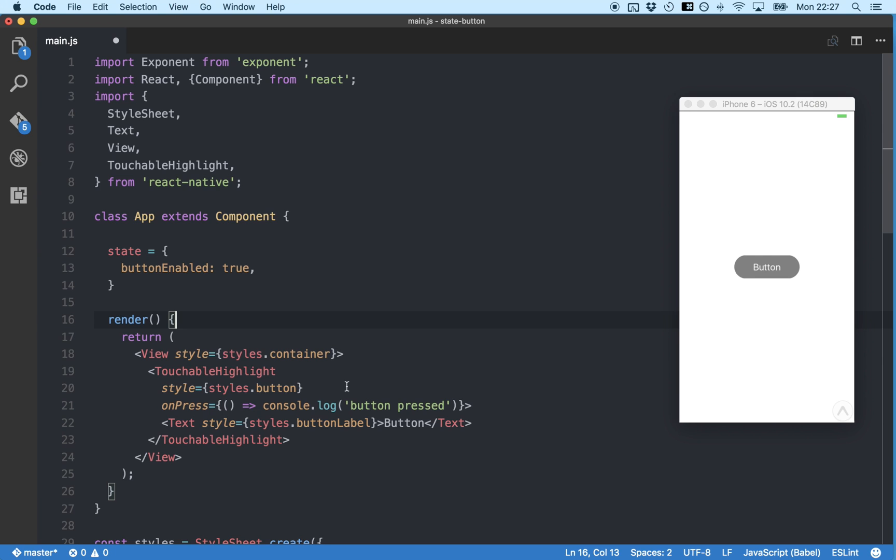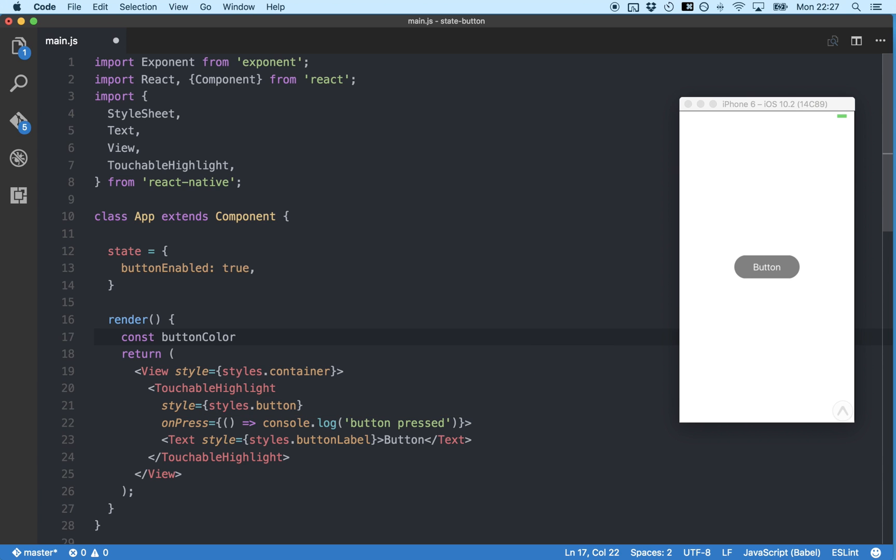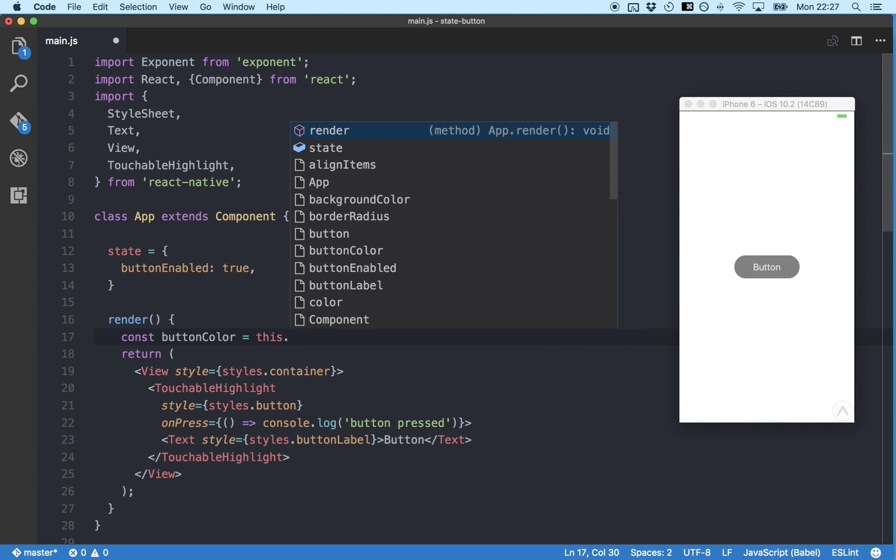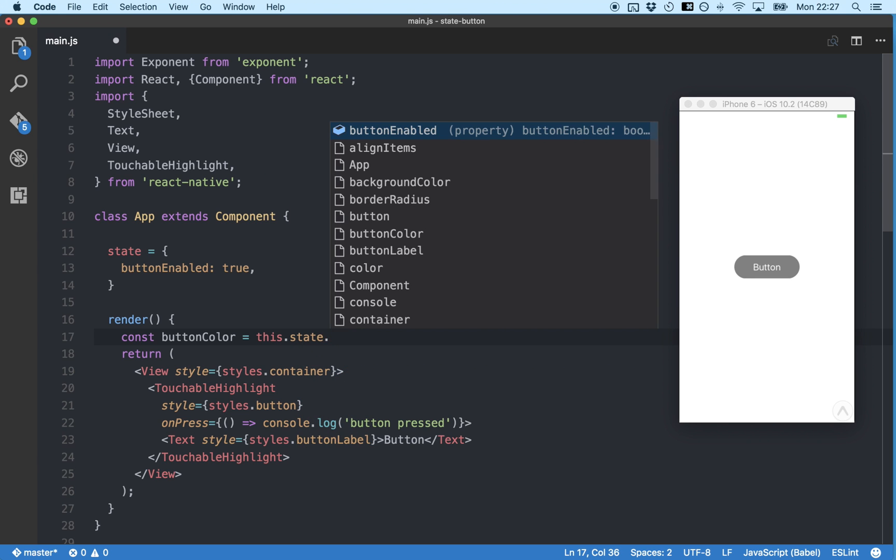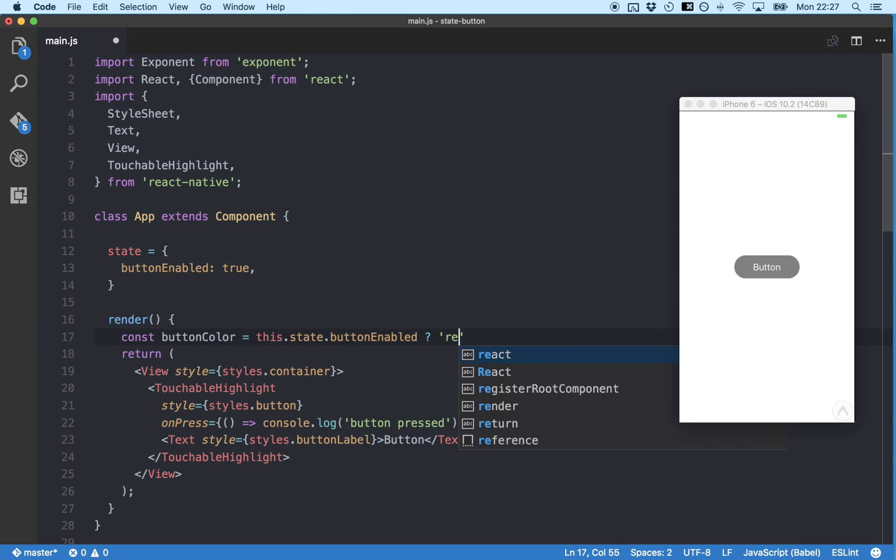Next, we've got to make our button display red when the state is true and blue when the state is false. And we'll do that by creating a new variable called button color in our render method. And then we're going to use an if statement shorthand to test if the current button enabled state is true or false by typing this.state.buttonEnabled, followed by a question mark, followed by the value to return if it's true, red in our case.